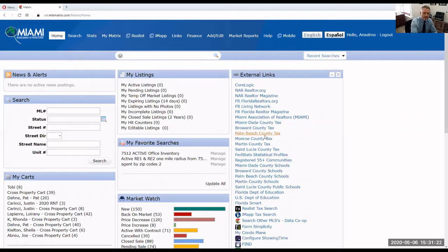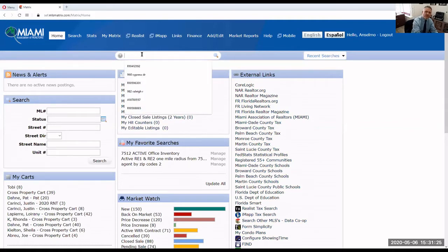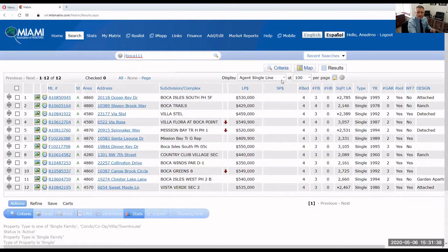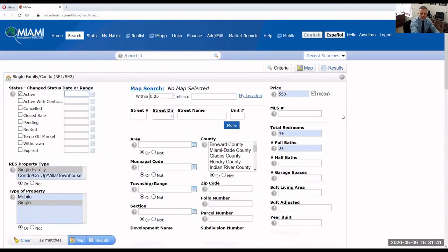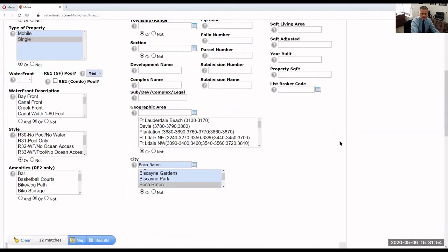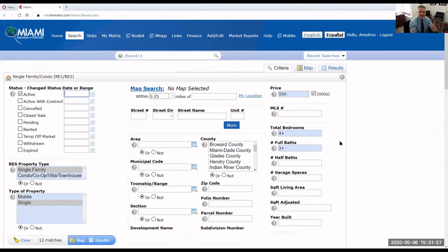So I am going to pull a search — it's not a very refined search, it's a search that I made up just for this class. So it's Boca single family homes. I'll show you the criteria: Boca single family homes, four bedrooms or more, three bedrooms or more, $550,000 or less, with a pool, anywhere in Boca Raton. This is a more or less reasonable search, something you can encounter in real life.